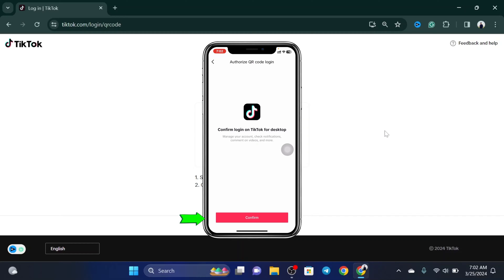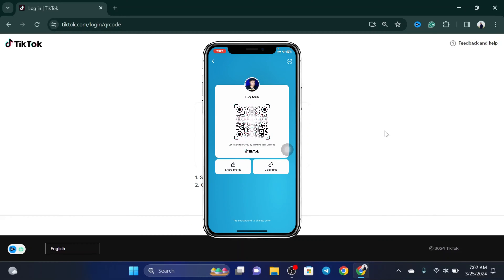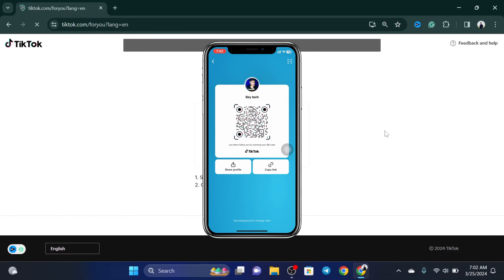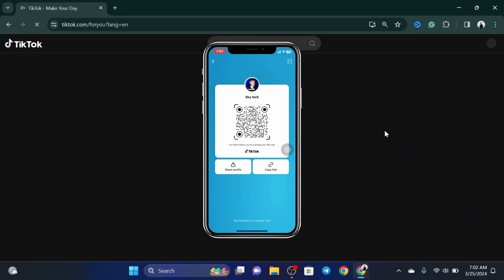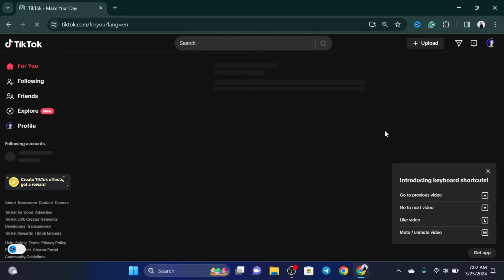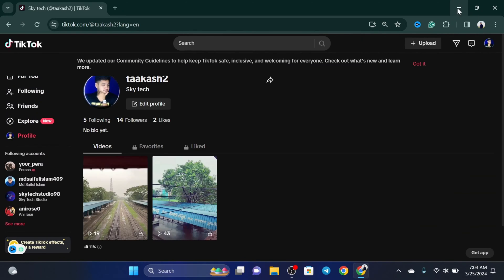Just going to tap on 'Confirm' right over here and you'll get to see the scan has been complete and you are directly logged into your TikTok account on your PC. So guys, this is how you can log into TikTok with keyword code.